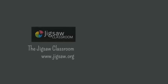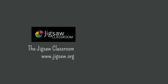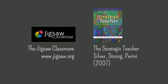A full description of this strategy and its history can be found at the Jigsaw classroom website. Additional information about Jigsaw was obtained from Silver, Strong, and Perini's book, The Strategic Teacher.